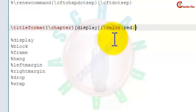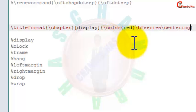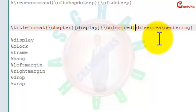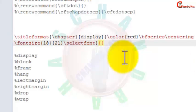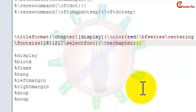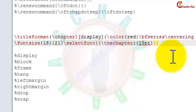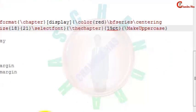I also want to put my chapter title in bold face, so write bfseries. I want to center it, so write centering. We can also set the font size — in the first curly bracket define font size, in the second define the line spacing. In the fourth curly bracket define the label — I want to print only the number, so write thechapter. In the fifth curly bracket define the shape between chapter and title, and I want to put the chapter name in uppercase.